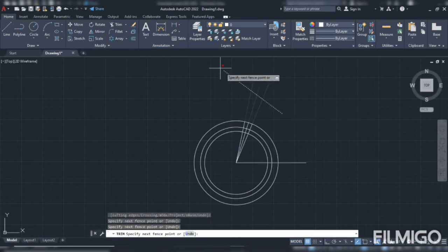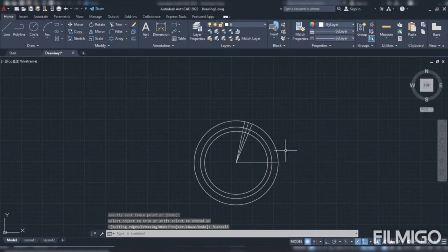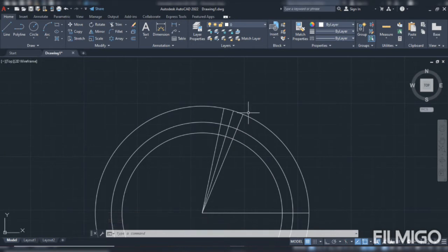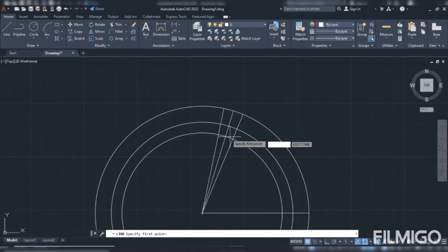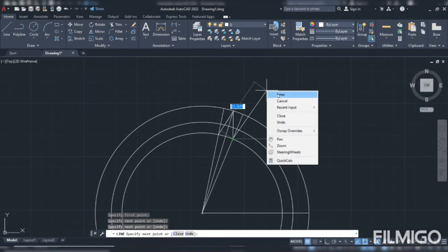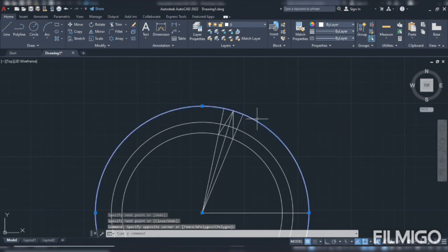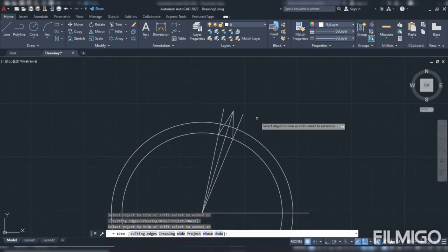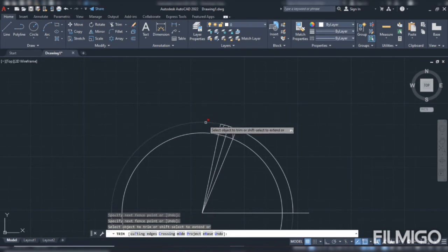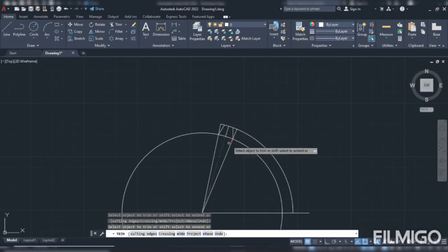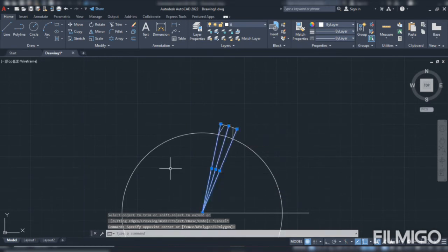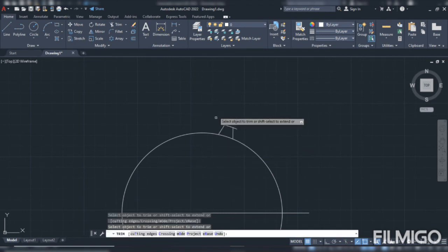I have to trim this all three lines for involute profile. Look at this point. Then we have to trim all of this.